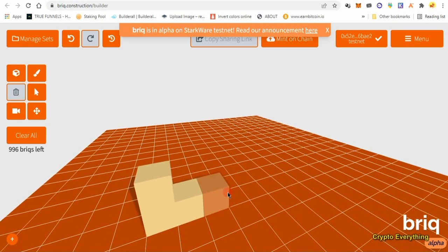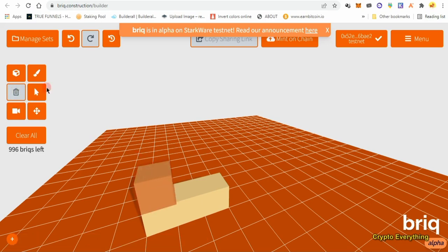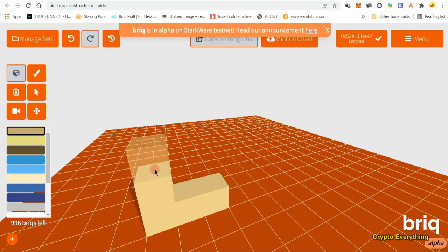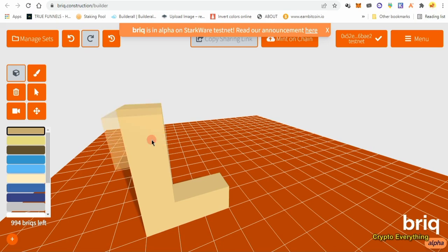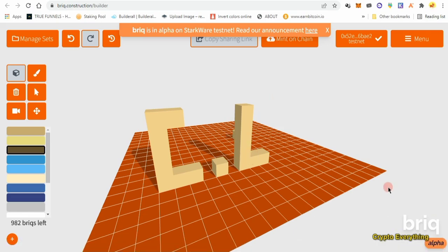I'll come back once I finish building. Make sure when you're doing this — if it's on delete, you can delete everything. But if you want to build blocks, click on 'Build' and then start dropping blocks. It's very simple, you can build anything you want. You can just build an 'L' and mint it. I'm going to do CE — Crypto Everything.